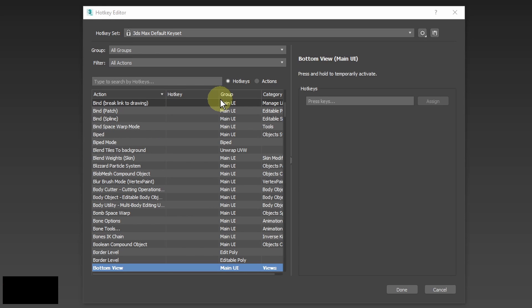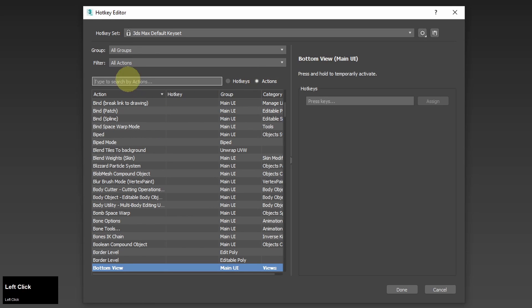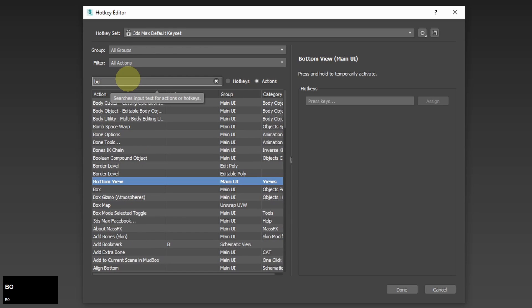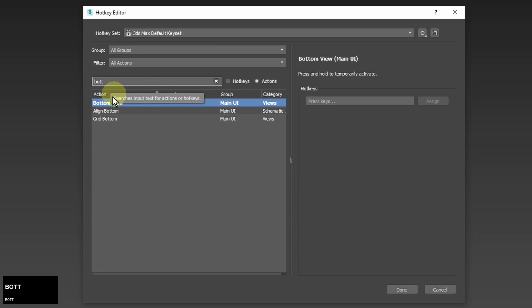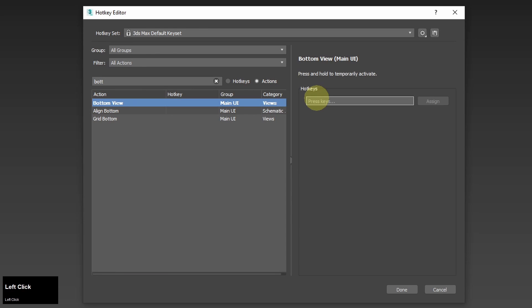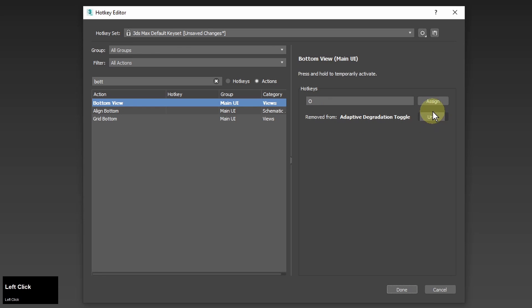So I will click on actions again look for these three views and assign hotkeys to them. For bottom view I input O as a hotkey and click remove the adaptive degradation toggle. I won't need it for this project and I click assign.